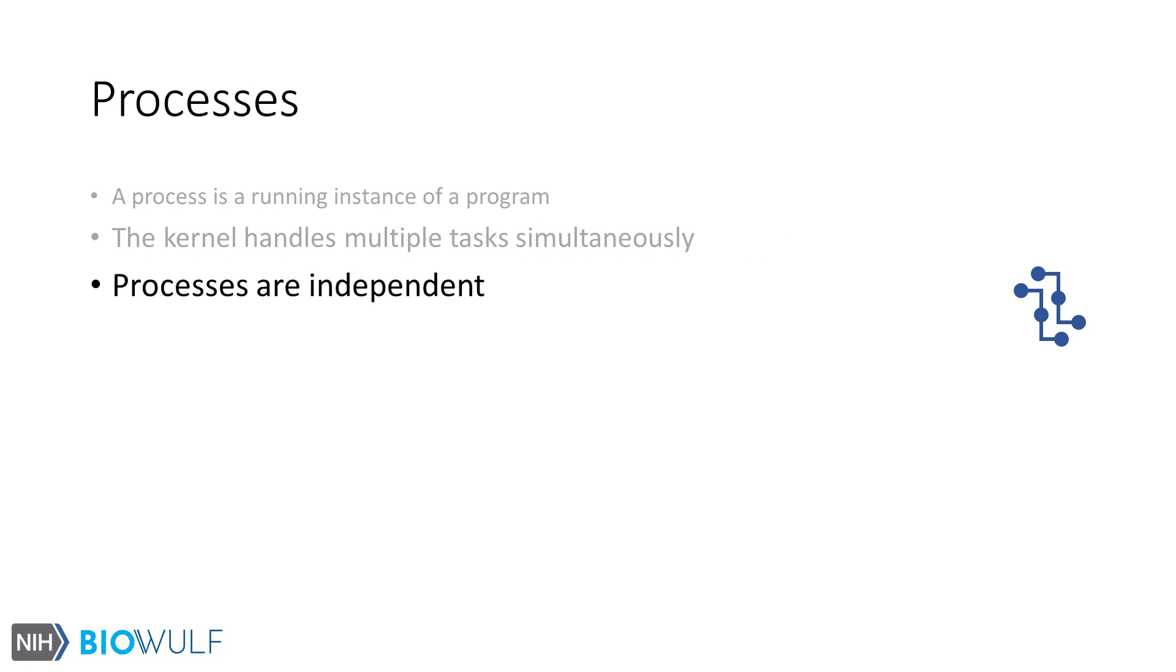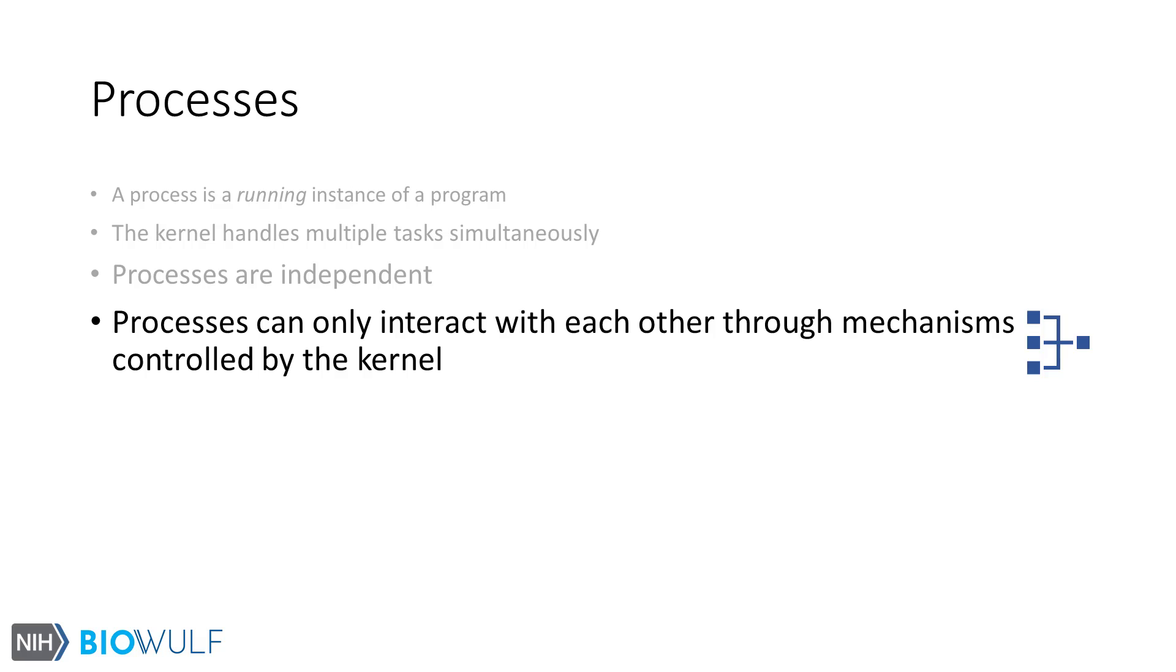Each process is in a way independent of the other. If a process crashes, it will not cause another process in the system to crash. But processes can still interact with each other using kernel-managed mechanisms.